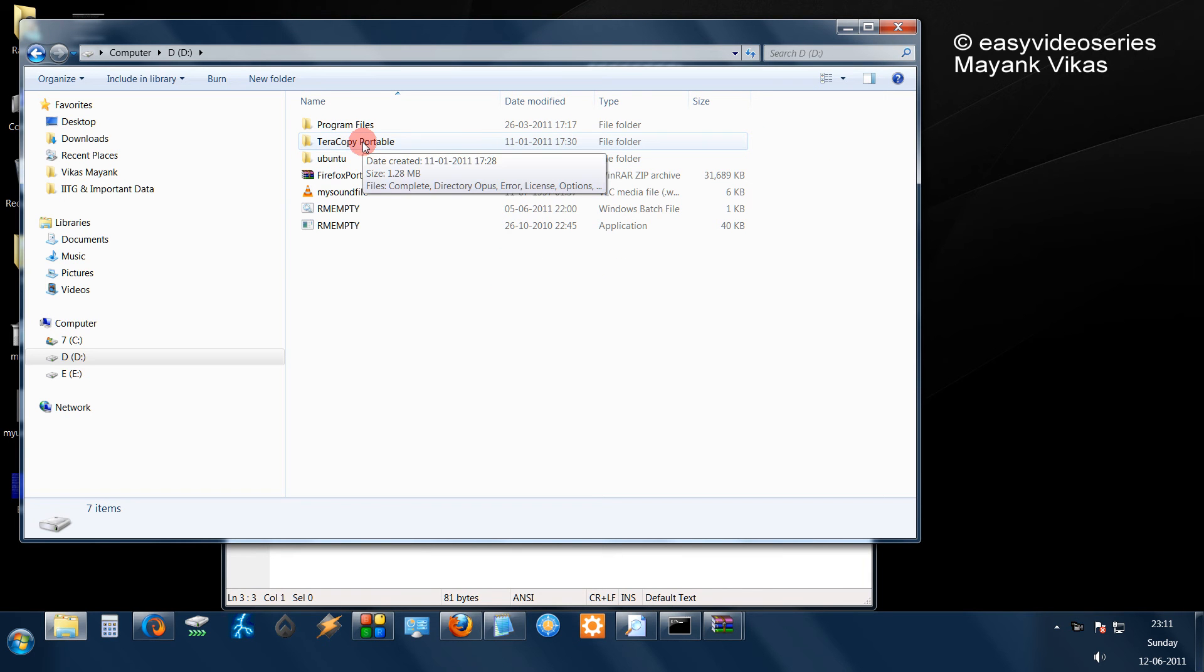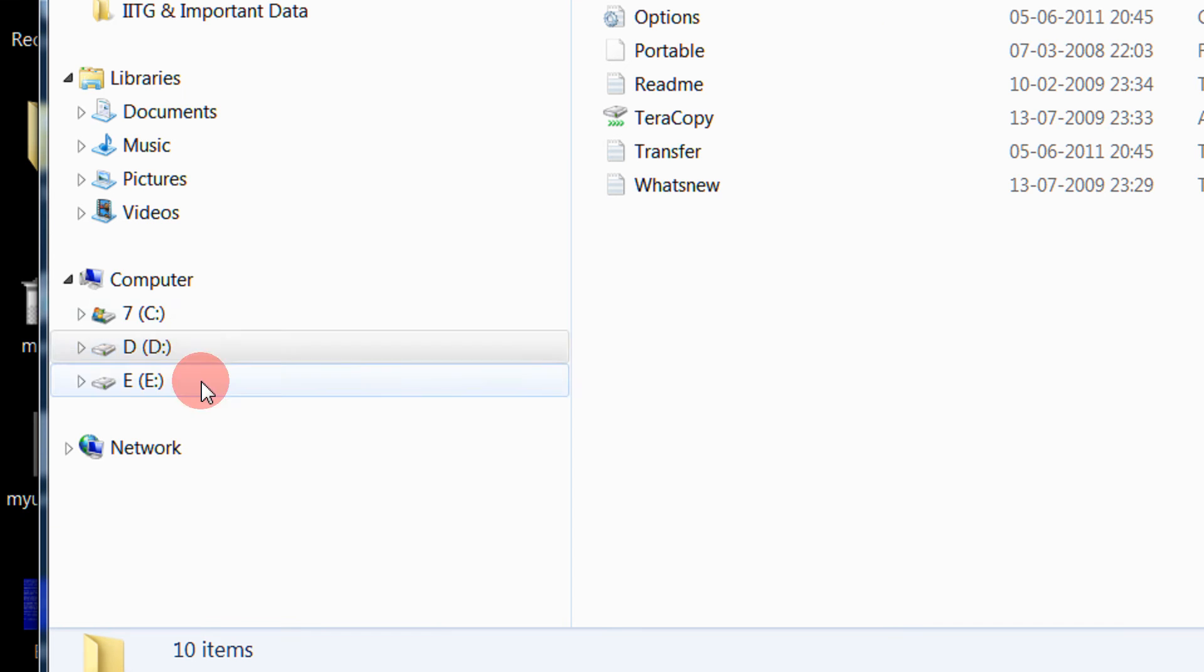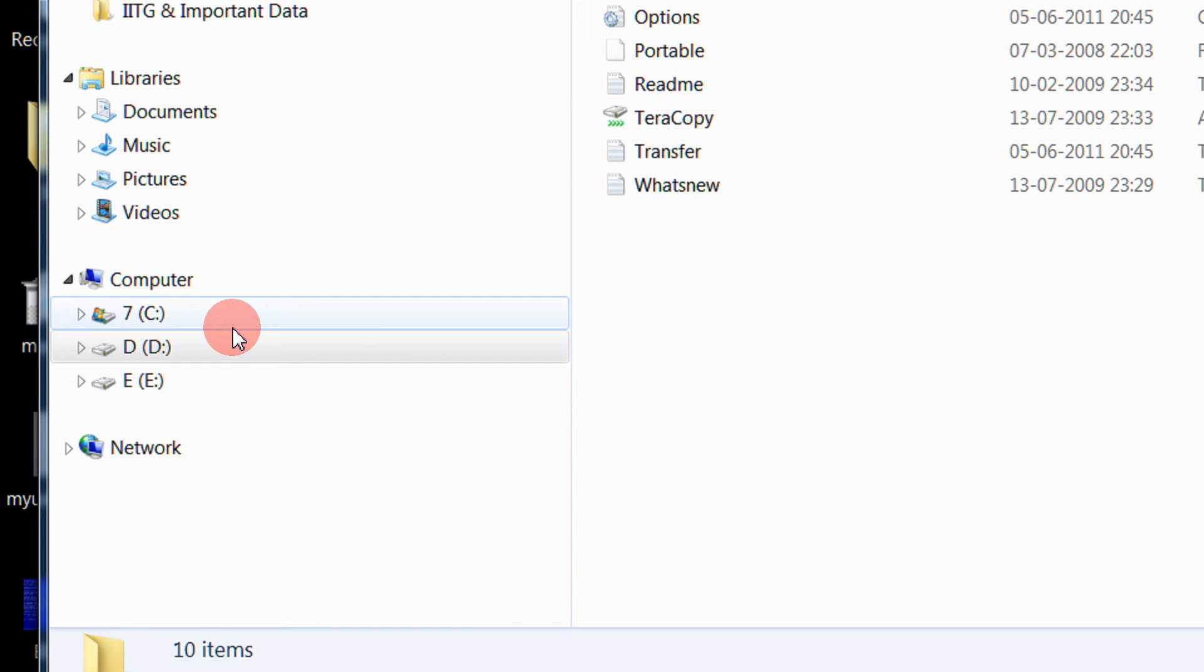and double click on the Terra copy, as you would see, I am not getting the Terra copy folder in the left hand side as I used to get in Vista and Windows XP.